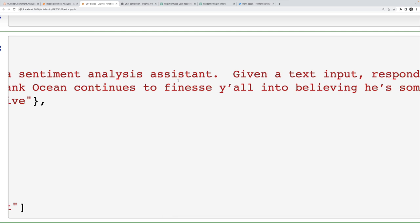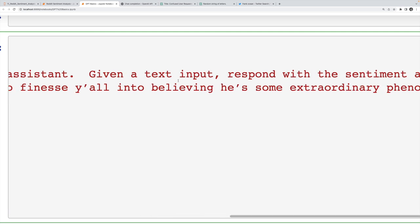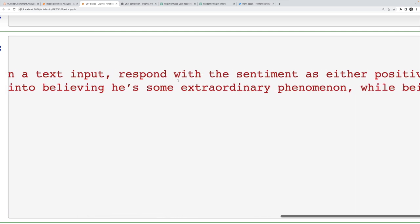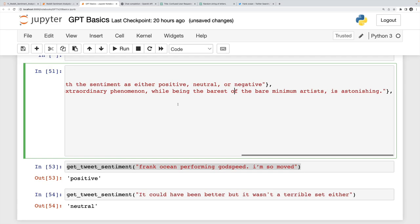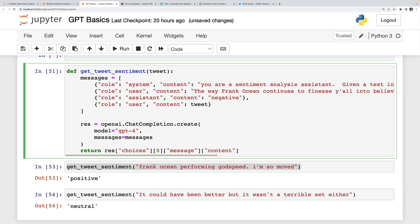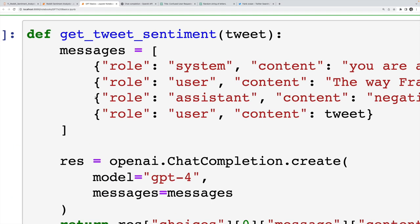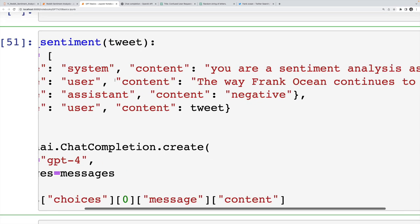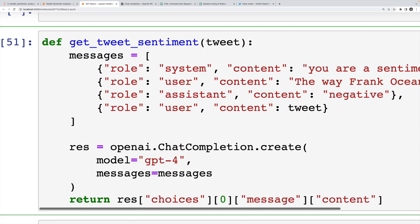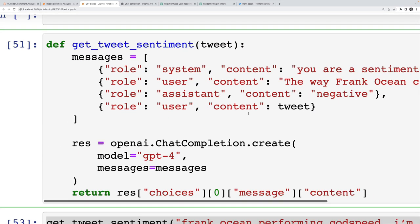Then I continue the conversation with an example. I probably could have gotten away with no examples. But sometimes it's very useful to provide an example to specify exactly the format that I want back. So in this case, in our conversation, the user role says this tweet, it's a tweet about Frank Ocean.